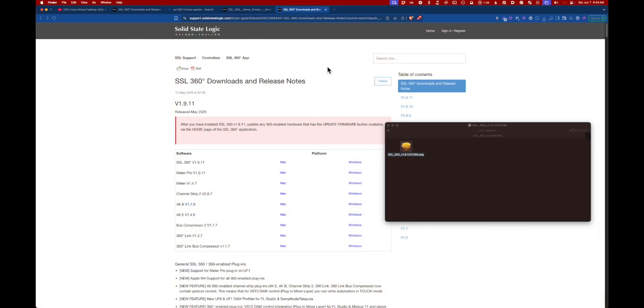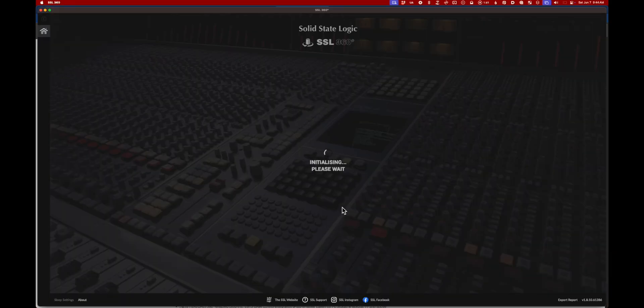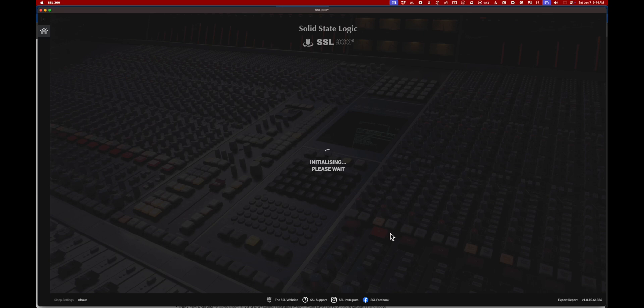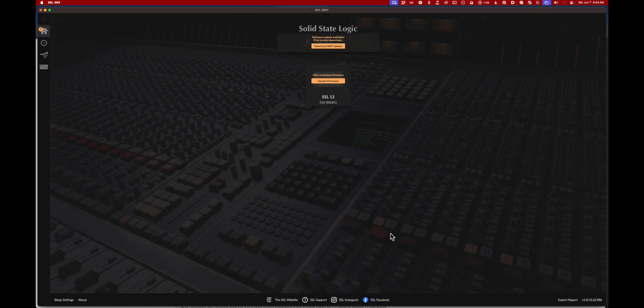Now we'll open the freshly downgraded SSL 360. There's a short initialization period, and then when it opens up you will see those orange indicators that there's a software update. That's good. Leave it this way. We're going to stay downgraded at the moment.